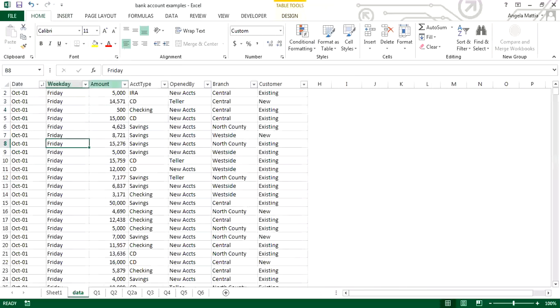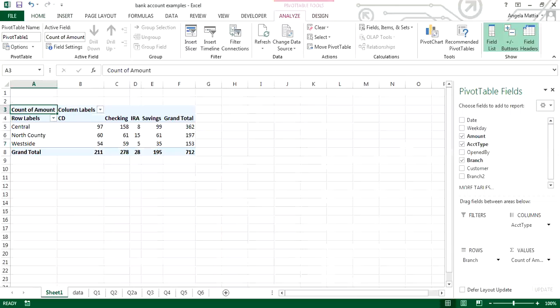So this is a count of CDs, checking, and IRAs for Central, North County, and West Side — it counts up the amounts. Go back and look at the data: here are the dollar amounts, and it's counting how many there are for each one. That tells us there are 97 CDs at Central Bank, for example. So we'll use that.